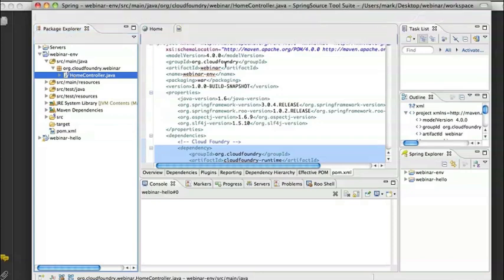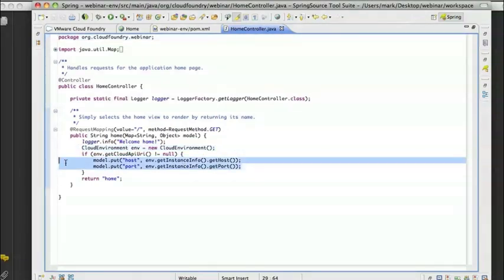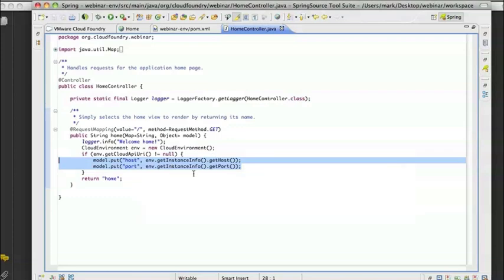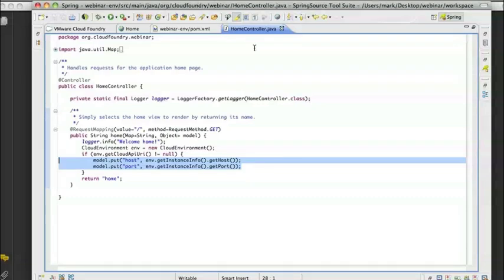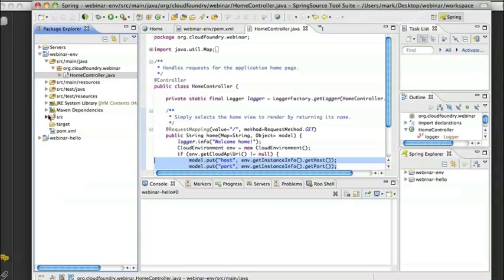We're going to see much more about it later. But for right now, the main thing is to see this in my home controller. Instead of just printing out Hello World forwarding directly to the JSP, what I'm doing here is I'm creating a new cloud environment instance. And then I'm adding to my Spring MVC model the host and the port, which I retrieve from the instance info, which is the information about my particular application running in Cloud Foundry. The host and the port are going to be dynamically allocated in terms of the IP address and where it's running.